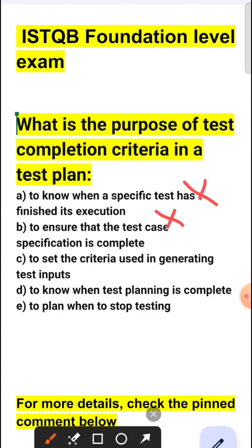Option C is also incorrect because this is about defining the criteria for generating the test input, not about determining when testing should be stopped.